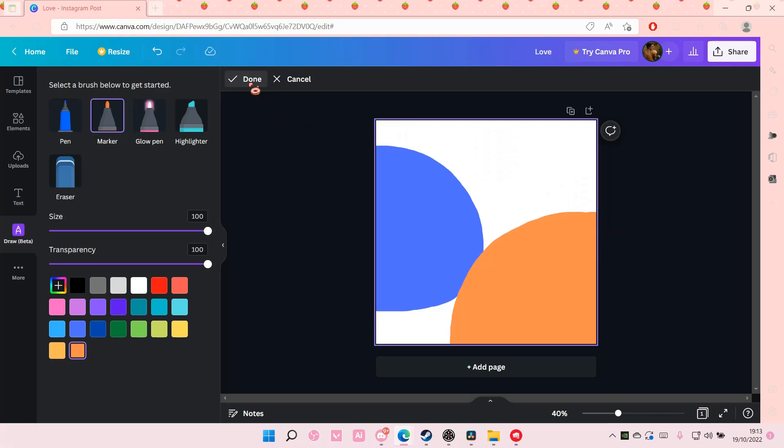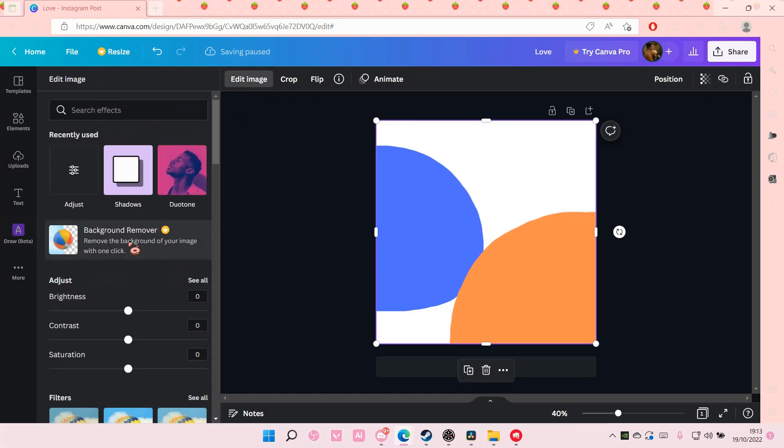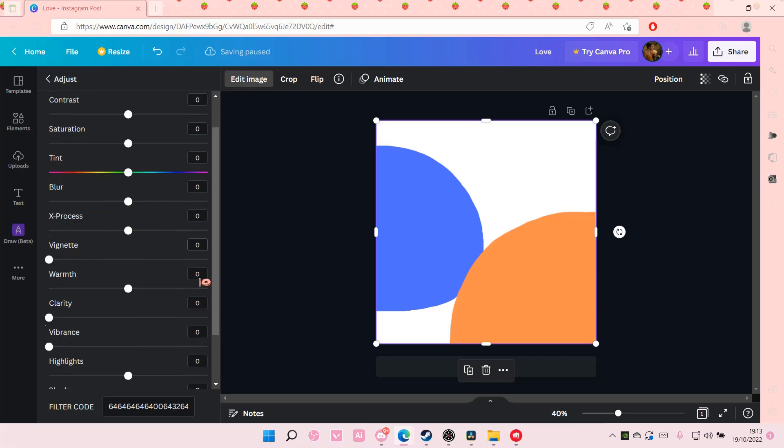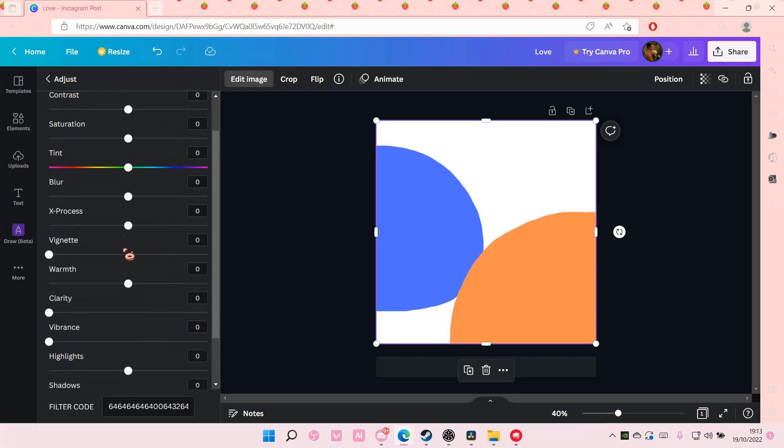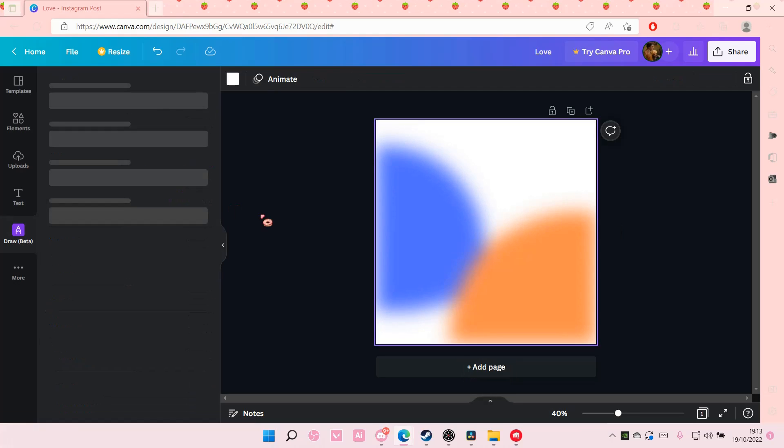Then I'm going to select done and I am going to select edit image. Then I'm going to go to see all and I'm going to choose the blur one and I'm going to adjust it to the right. Like so.